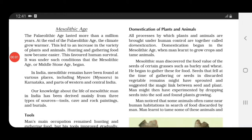Now talking about domestication of plants and animals in the Mesolithic age — domestication is the process in which plants and animals are brought under human control. This domestication began in the Mesolithic age, or Middle Stone Age, when man learnt to grow crops and tame animals.